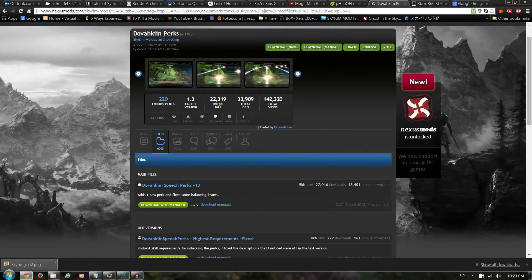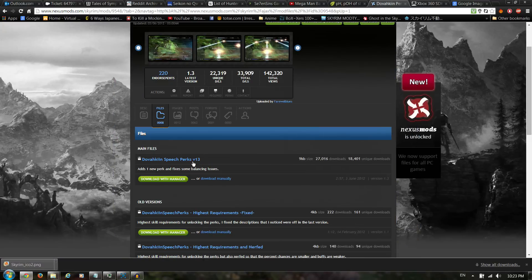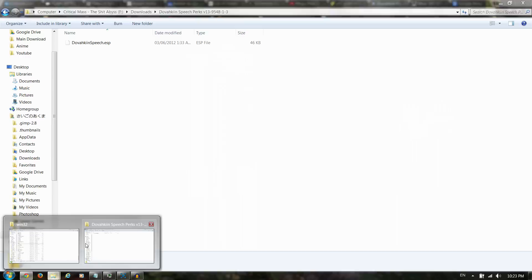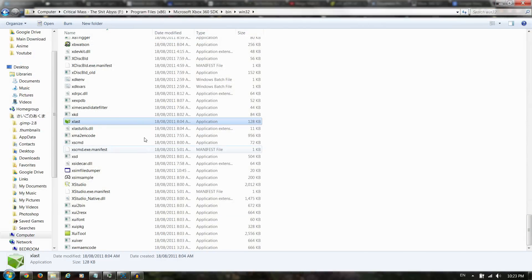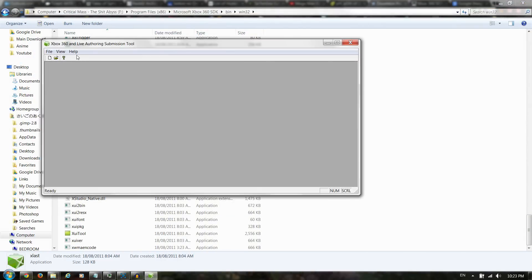I just picked Dovkin Perks so it would be easier to check it out. Download that, extract it, and open up xLast because you just downloaded it.